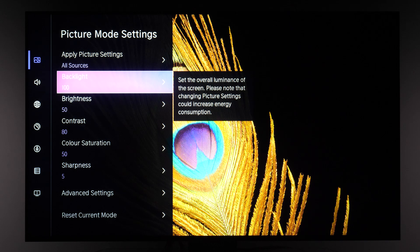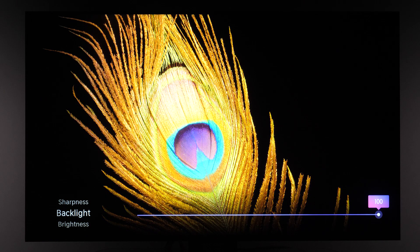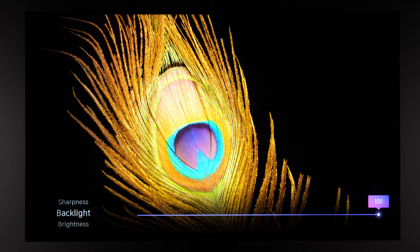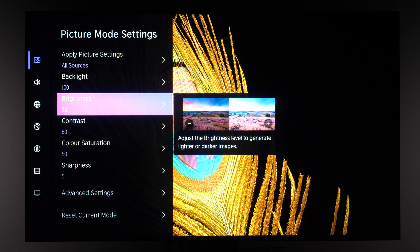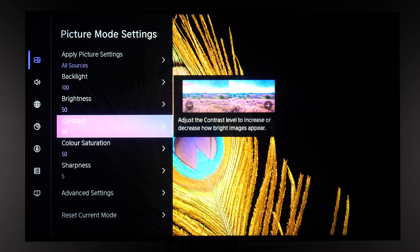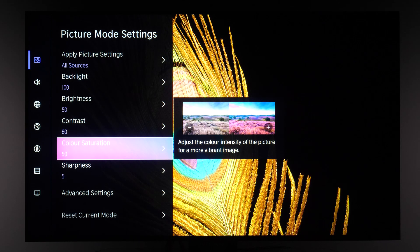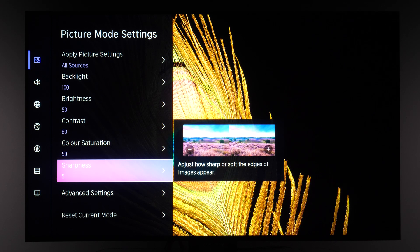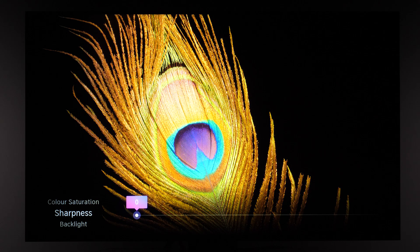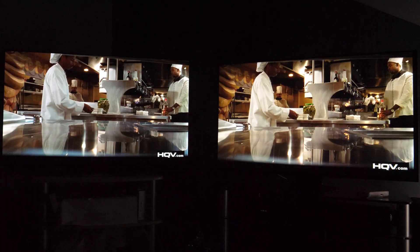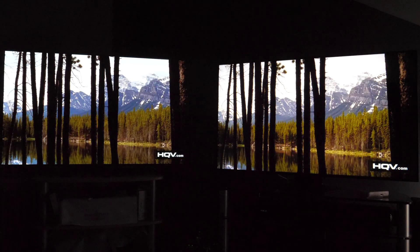Backlight controls the overall brightness of the screen. For HDR signals it will be maxed out, but if you find the image too bright you are free to reduce this value. Brightness controls the black level and Contrast controls the white level — these are usually adjusted correctly by default, but there are specific test patterns you can use to confirm. Color saturation affects the saturation of all colors; the default value is fine. For Sharpness, keep it at zero for original sharpness, and only increase it if you're watching low-resolution content.